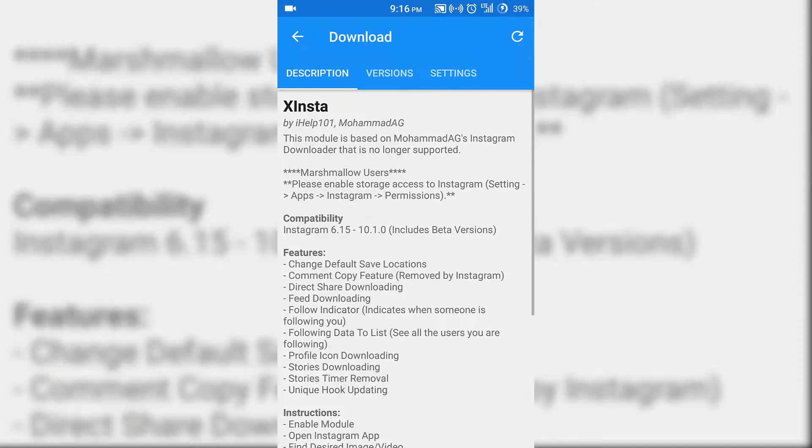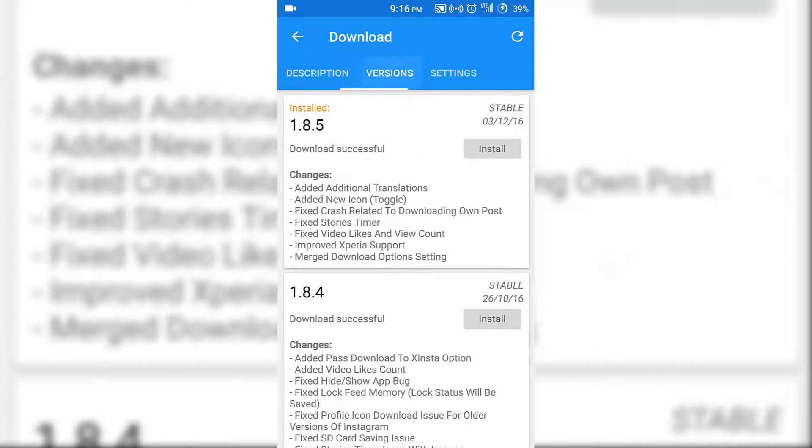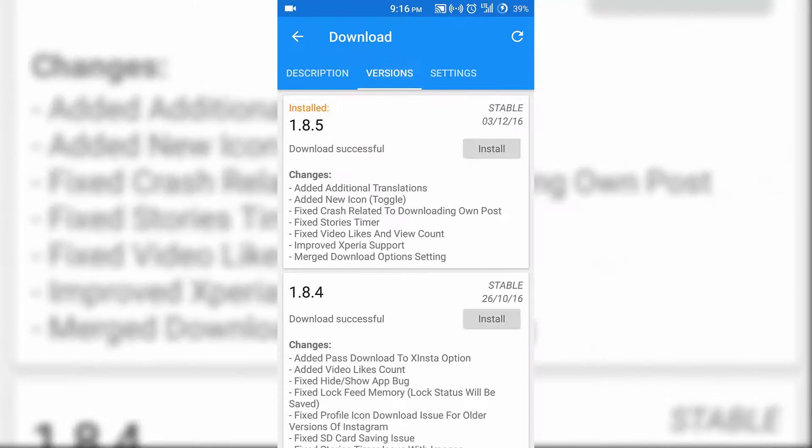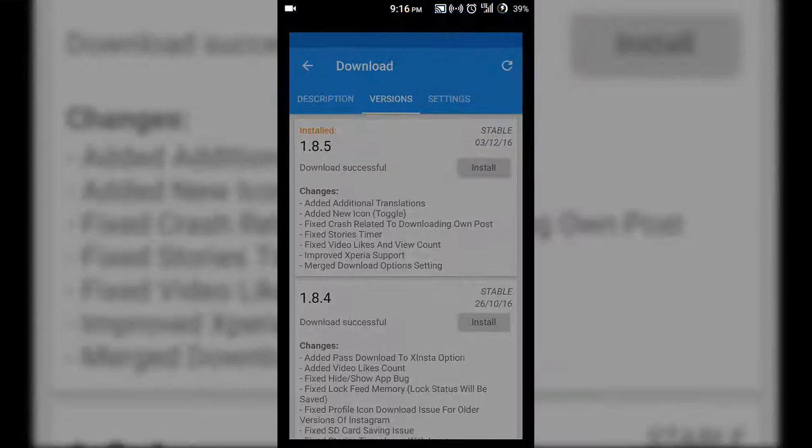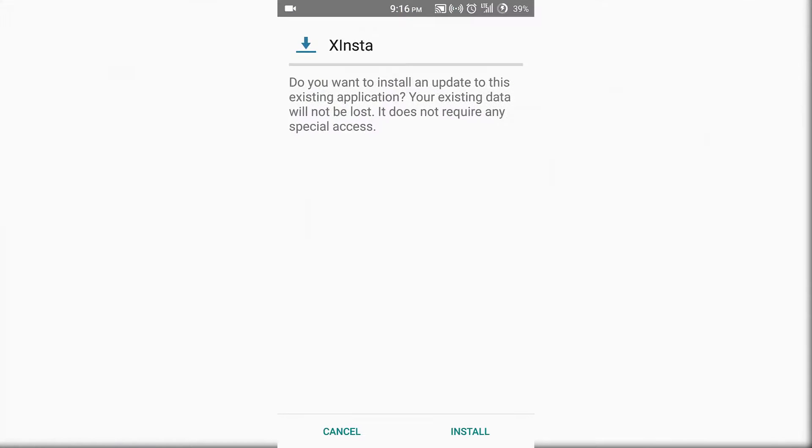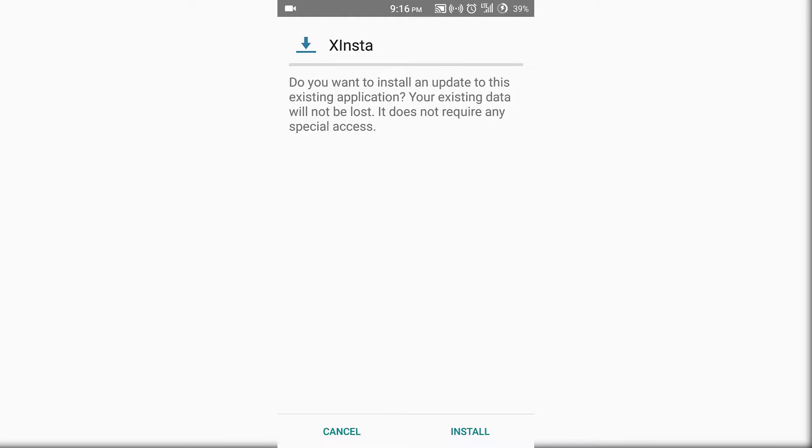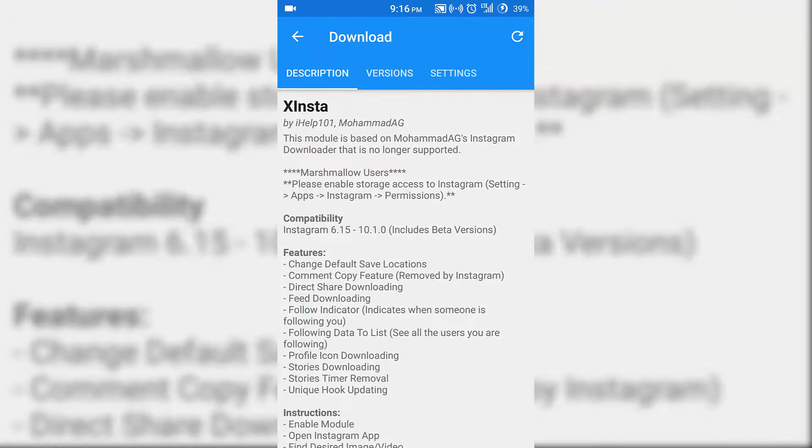Go to the versions tab and install the latest version of it. After it gets installed, go to the module section and activate the module.